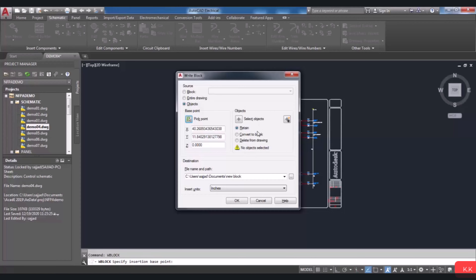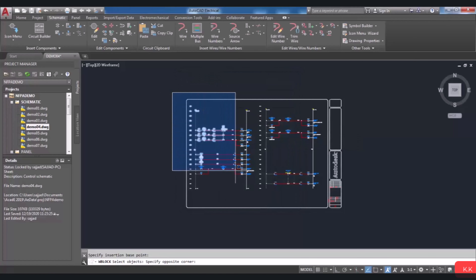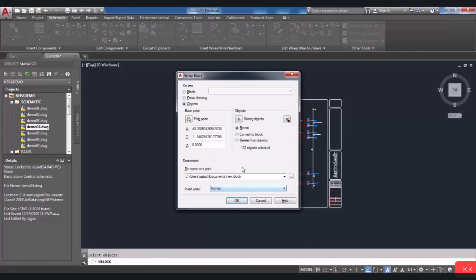You can convert the selected objects to a block by choosing the Convert to Block option, or also remove them from the current drawing by choosing the Delete from Drawing option. Select your objects by whichever method you want, then by pressing Enter for the third time, the Write Block dialog box will be opened. To save this circuit block, you have to specify the name and the location in the file name and path box, which is the destination for saving your new block. Finally, by choosing OK, the selected circuit will be saved.